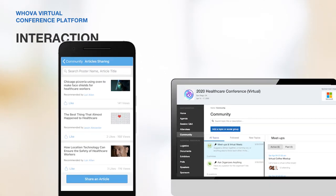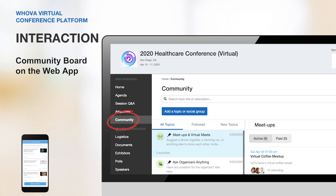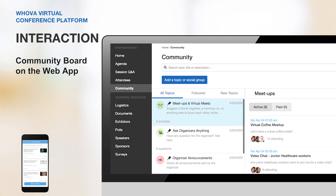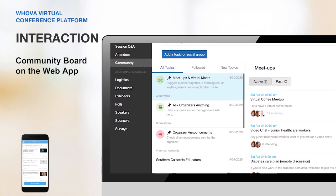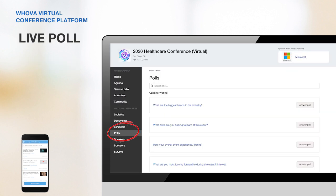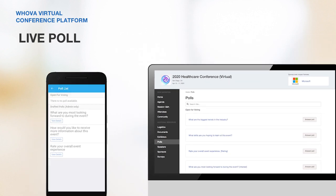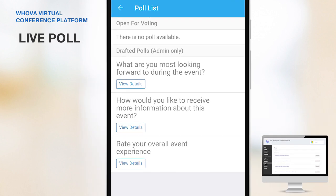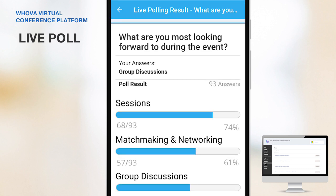The community board is available on the web app too, and it makes it easy to explore all the conversation topics, virtual meetings, and more — just like the mobile app. Now let's take a look at Whova's live poll. It's a fun way to make your event more interactive, and it's also available on the mobile app. It's useful to boost attendee participation before an event begins and to collect instant feedback during the event.